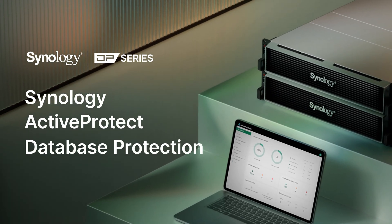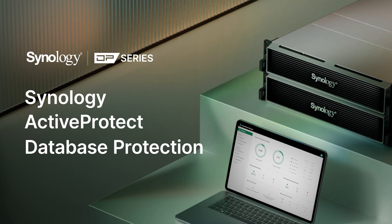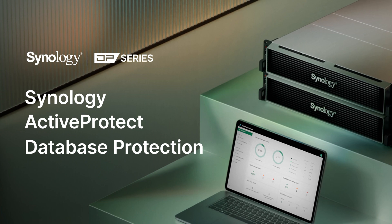In this video, let's take a look at how Synology's data protection solution, ActiveProtect, can help companies safeguard databases.